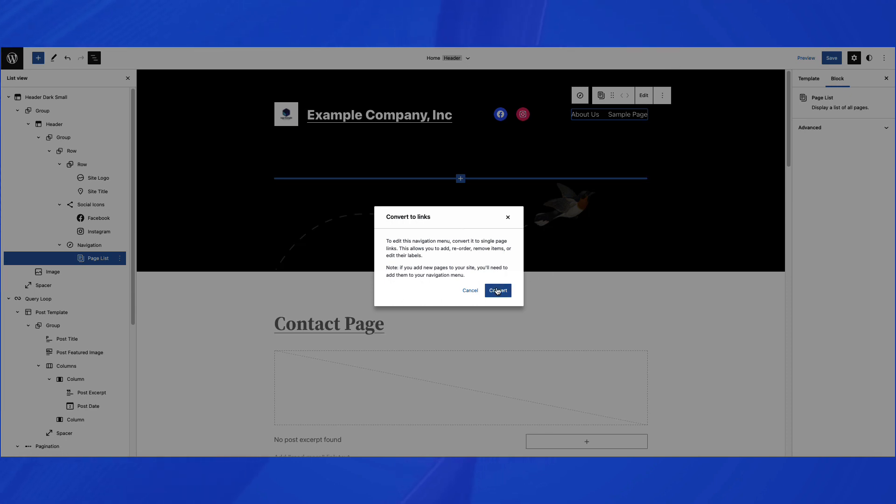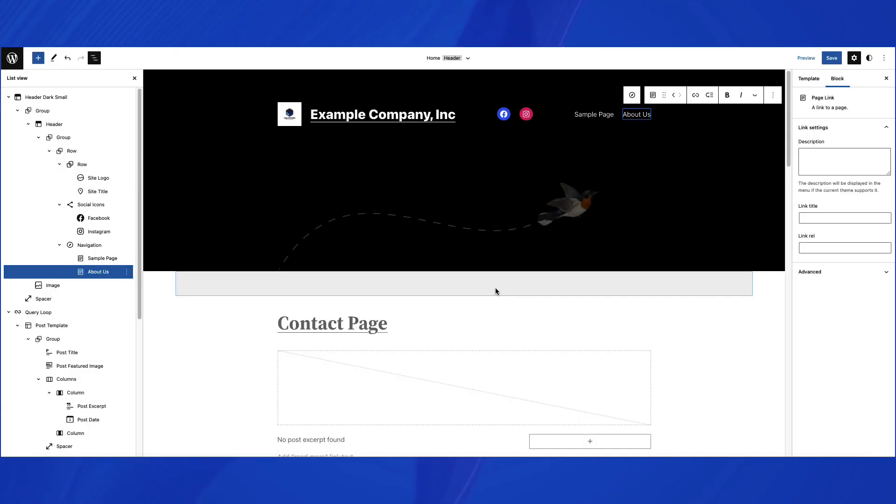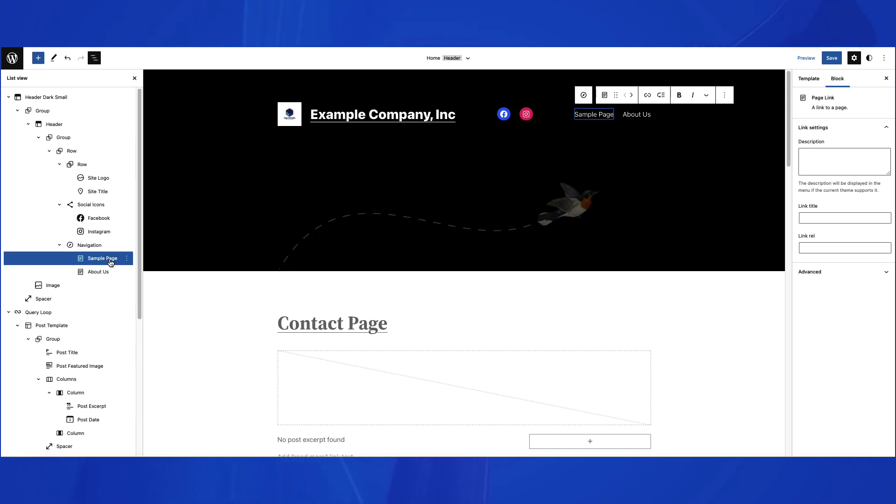Click on Convert, and then look at the list view once more. You will see that the block labeled Page List has been replaced by individual page links.